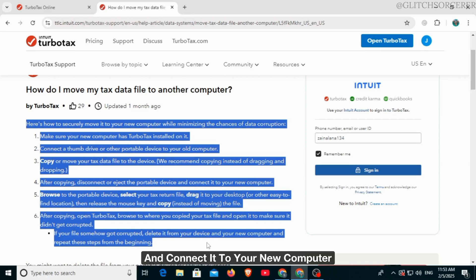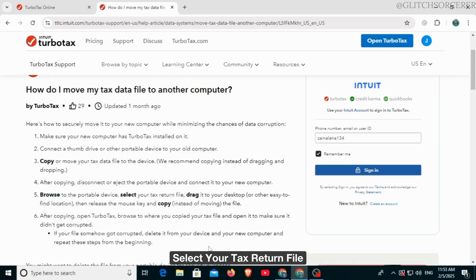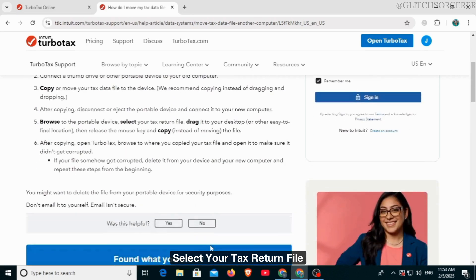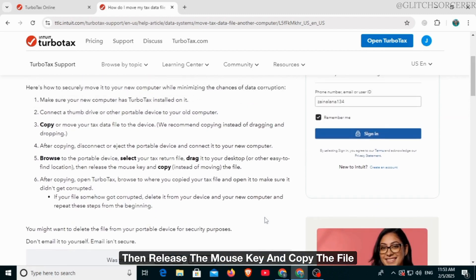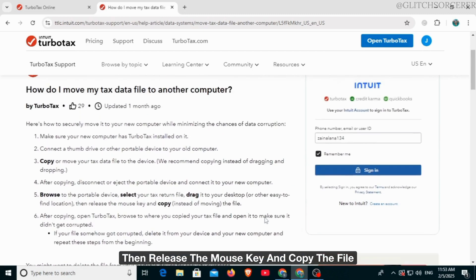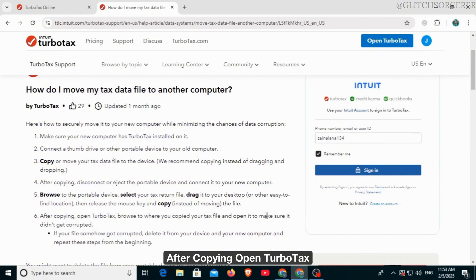Browse the portable device, select your tax return file, drag it to your desktop, then release the mouse key and copy the file. After copying, open TurboTax, browse to where you copied your tax file, and open it.